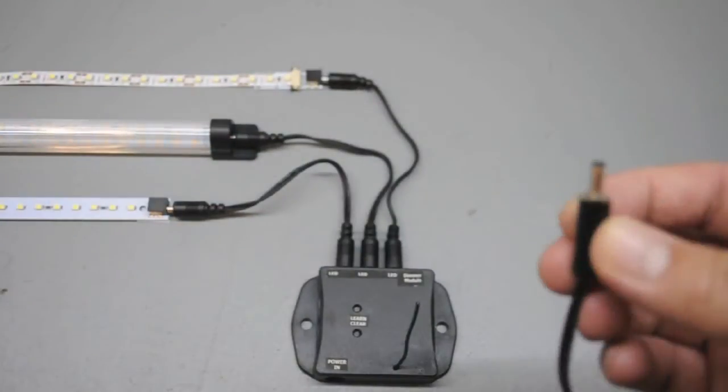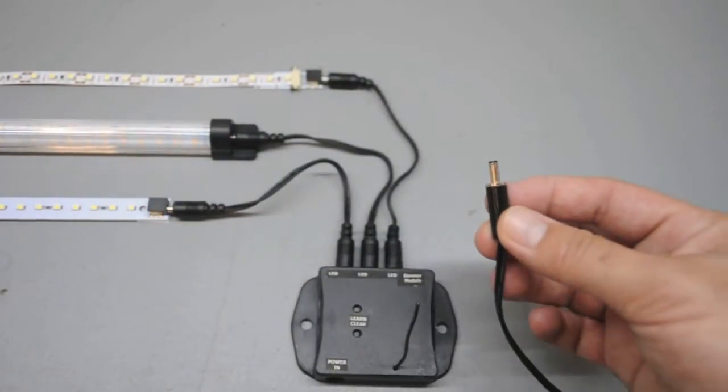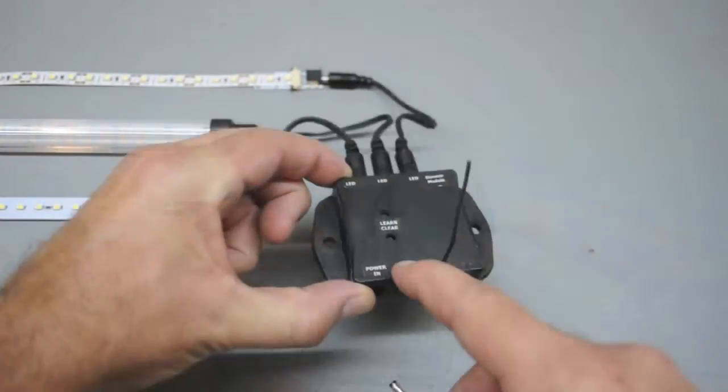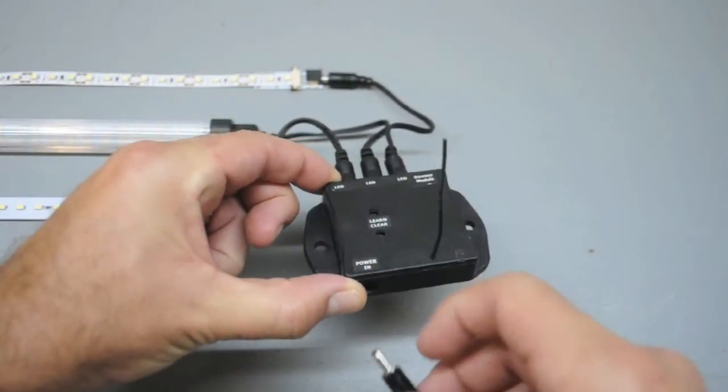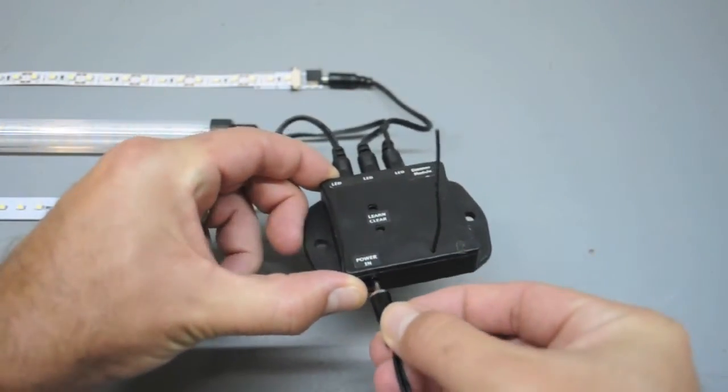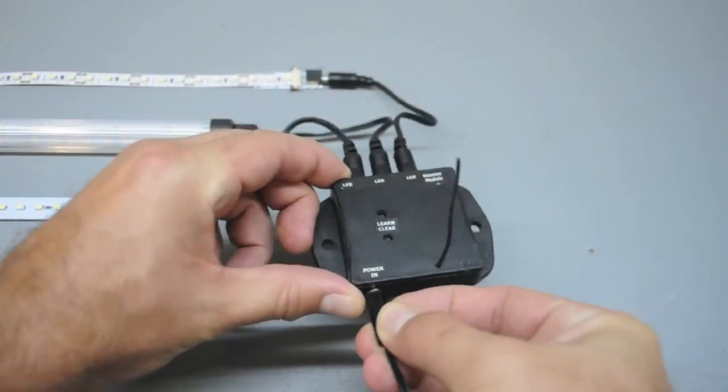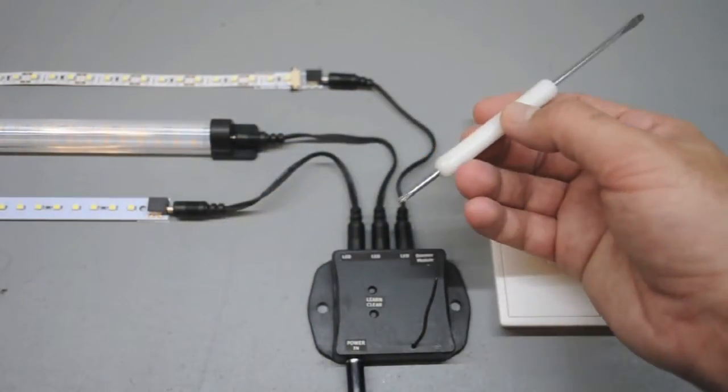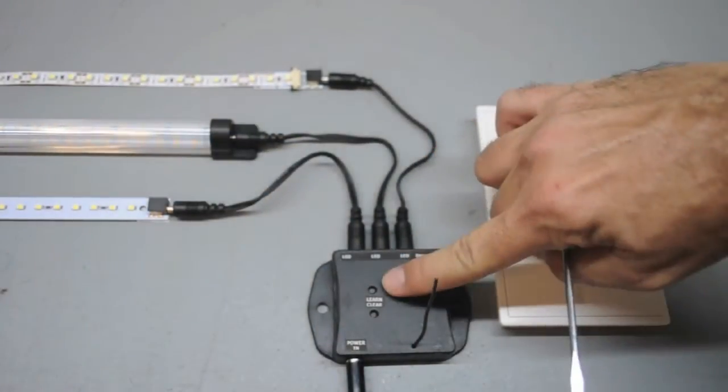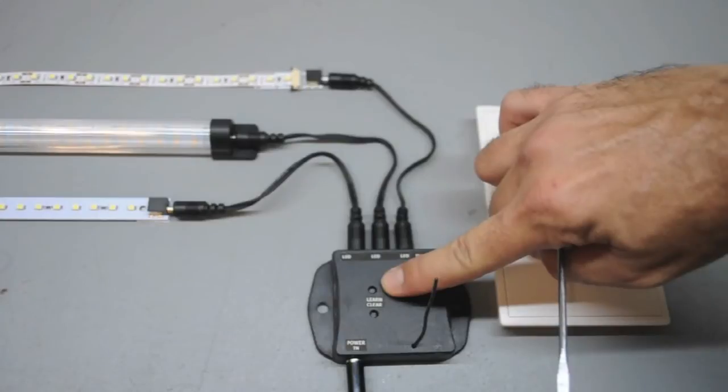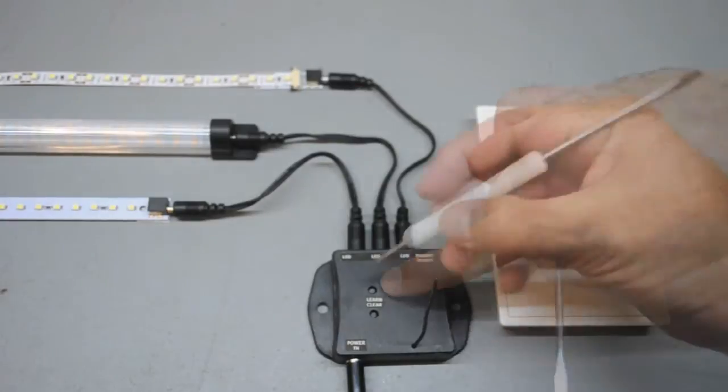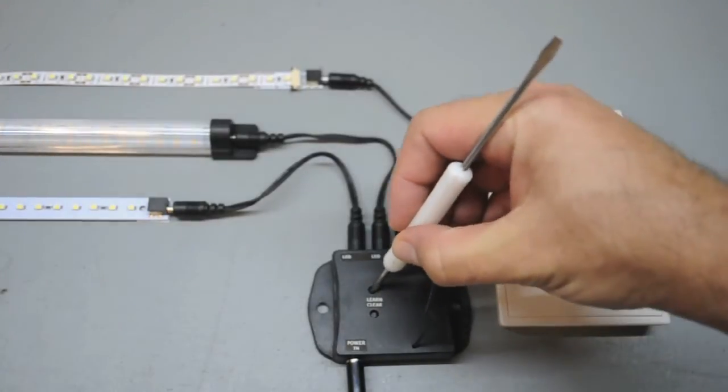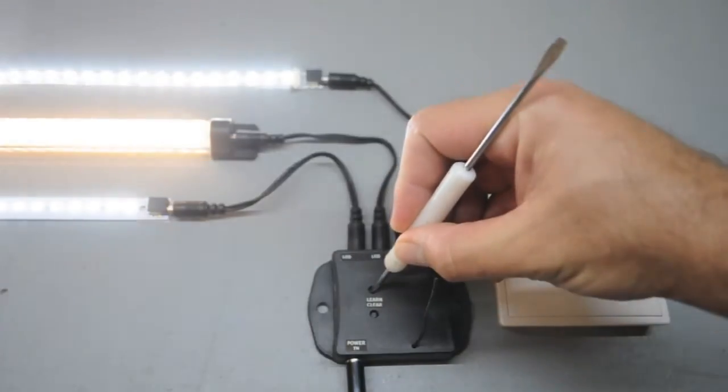Now plug the power supply lead into the dimmer module. The module is clearly marked power in. You'll use a small instrument to program the module. Locate the learn button on the module and press it until the lights begin strobing.